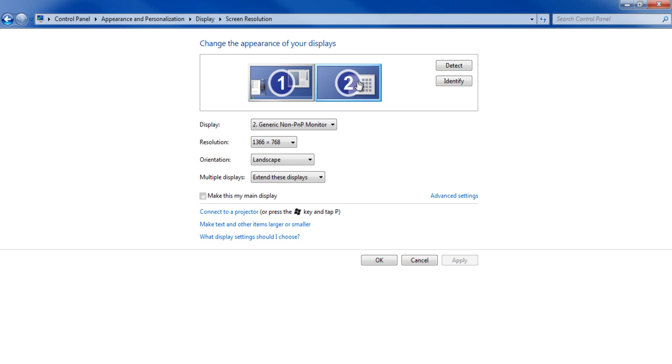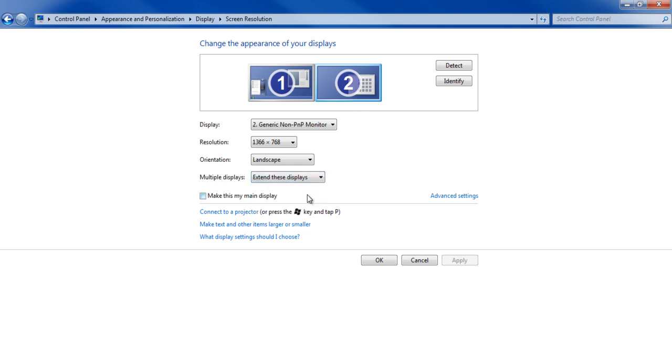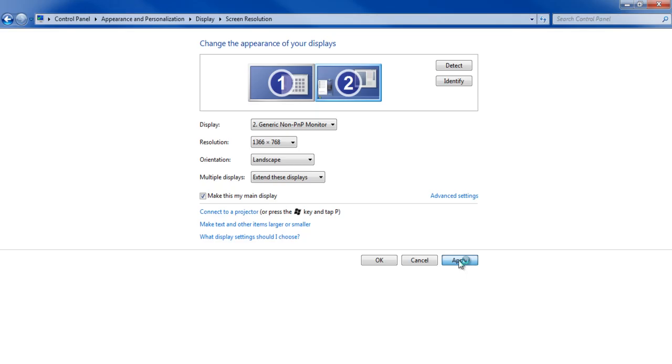After adjusting these options, select Extend These Displays from the drop-down menu next to the Multiple Displays label. Click on the Apply button at the bottom of the screen to save all these changes.